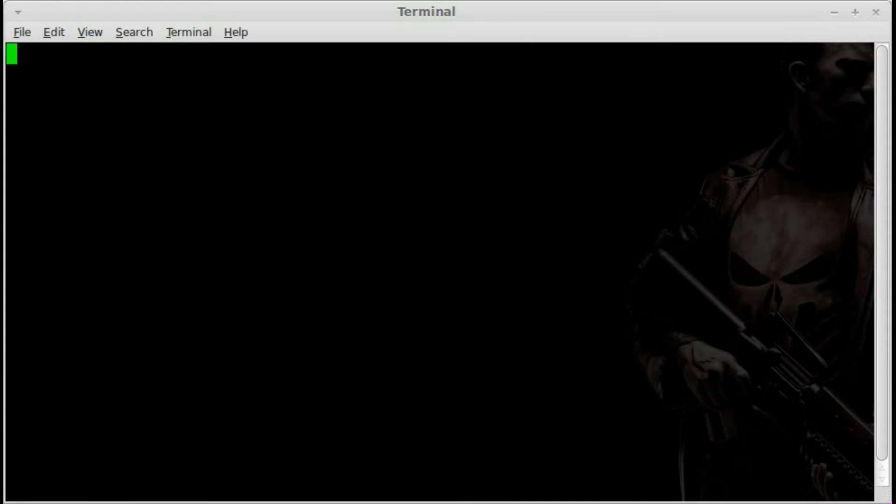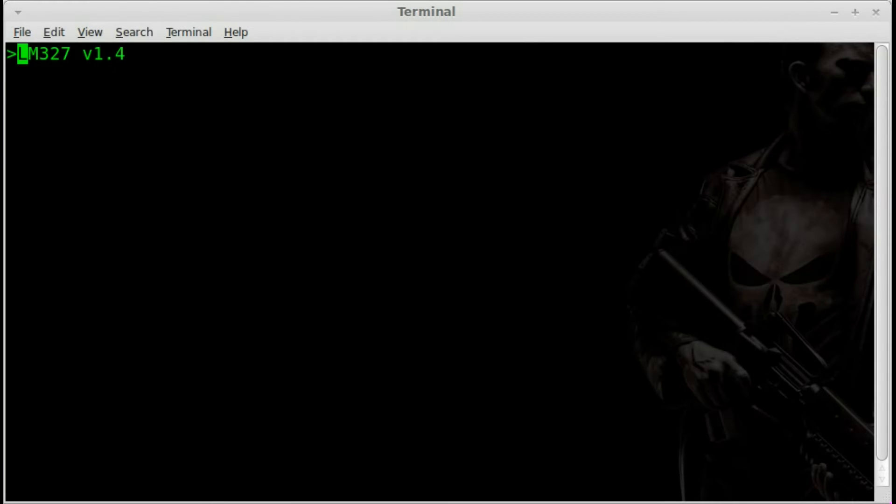To bring up the information on my device, just to review, ATZ will reset the connection and it tells me that I'm running, even though the first letter's cut off here, ELM 327 version 1.4.